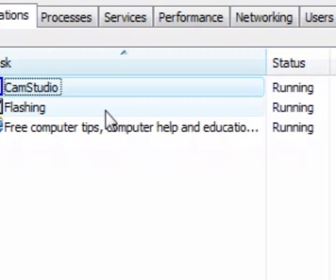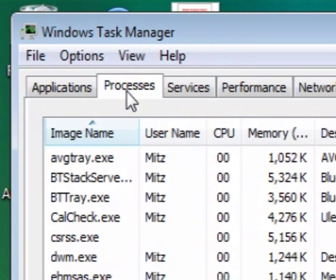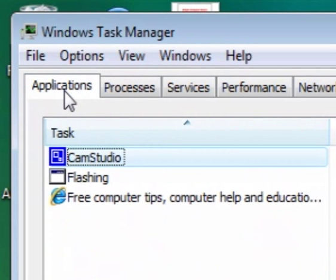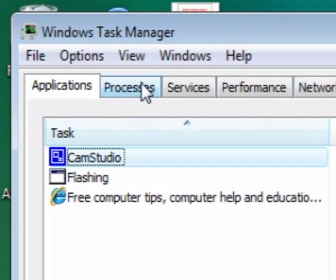So we've got Windows Task Manager here. Now we want to go to Processes, because they're the programs that I've got running.